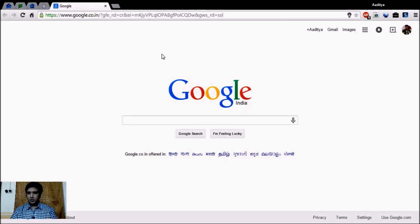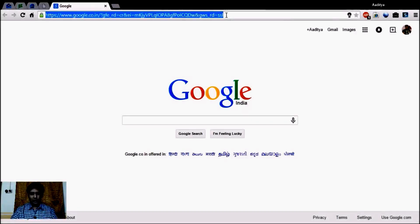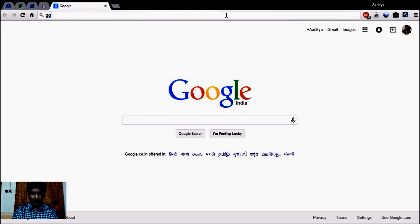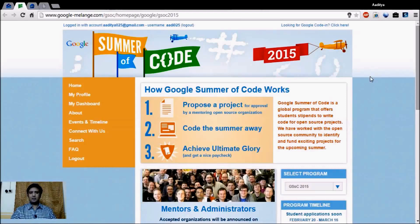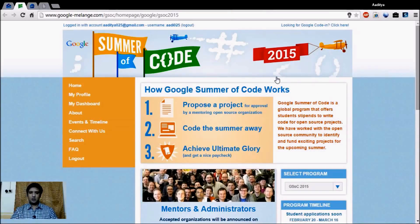Now let's move to the Google Melange website, which is the official website for Google Summer of Code. You just need to type google-melange.com and you'll find this webpage for the Google Summer of Code 2015 program. First of all, you have to register your profile on this official program to enroll yourself.